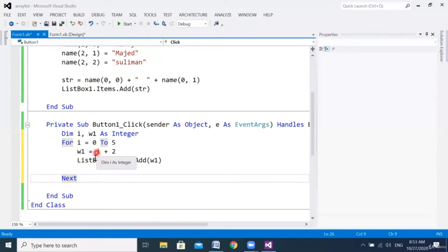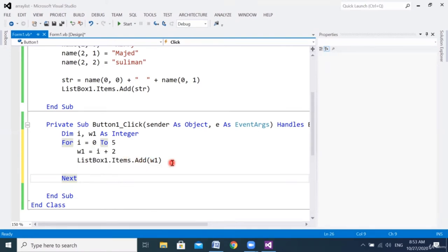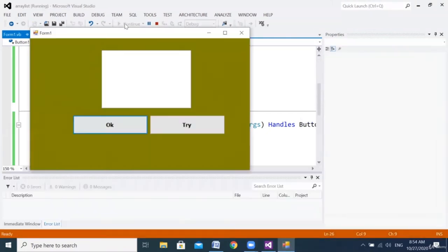I want to display the result in the list box: ListBox1.Items.Add(W1). Let's trace: when i=0, W1=2; when i=1, W1=3; i=2, W1=4; i=3, W1=5; i=4, W1=6; i=5, W1=7. I expect to see six results. Let's run — two, three, four, five, six, seven. Six results confirmed.